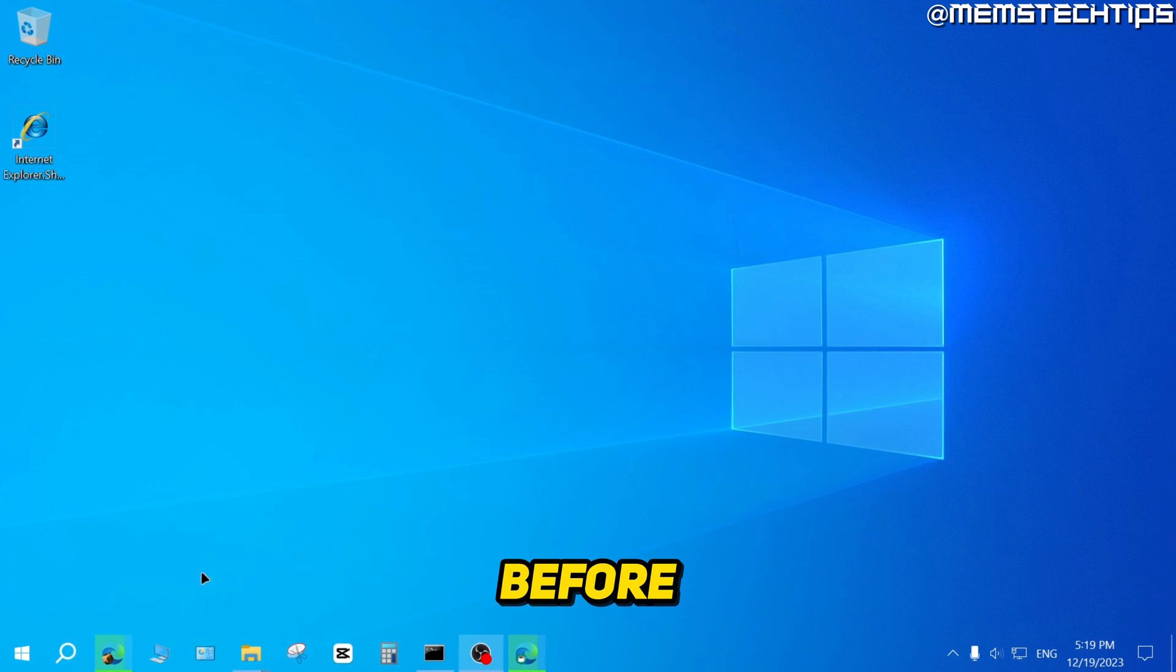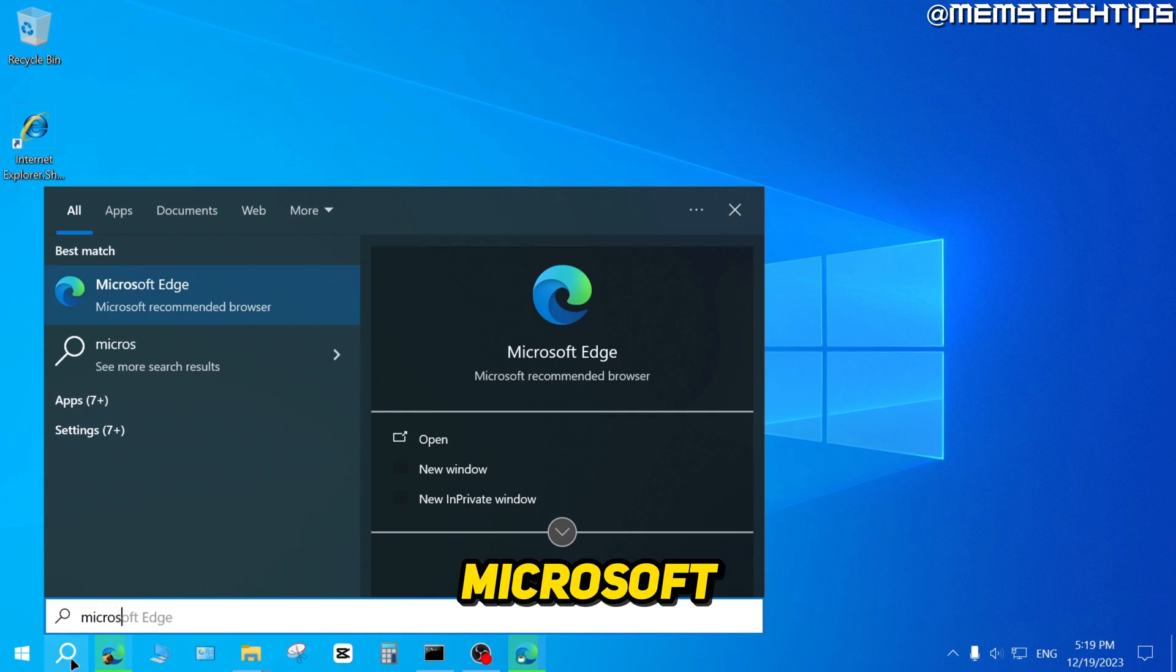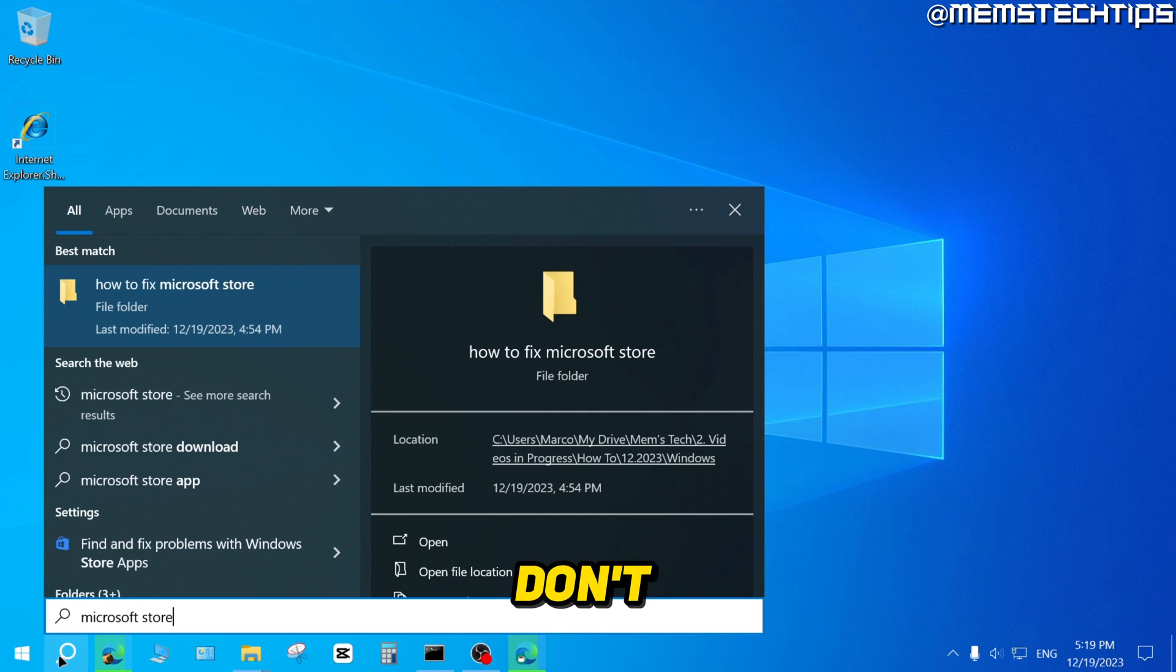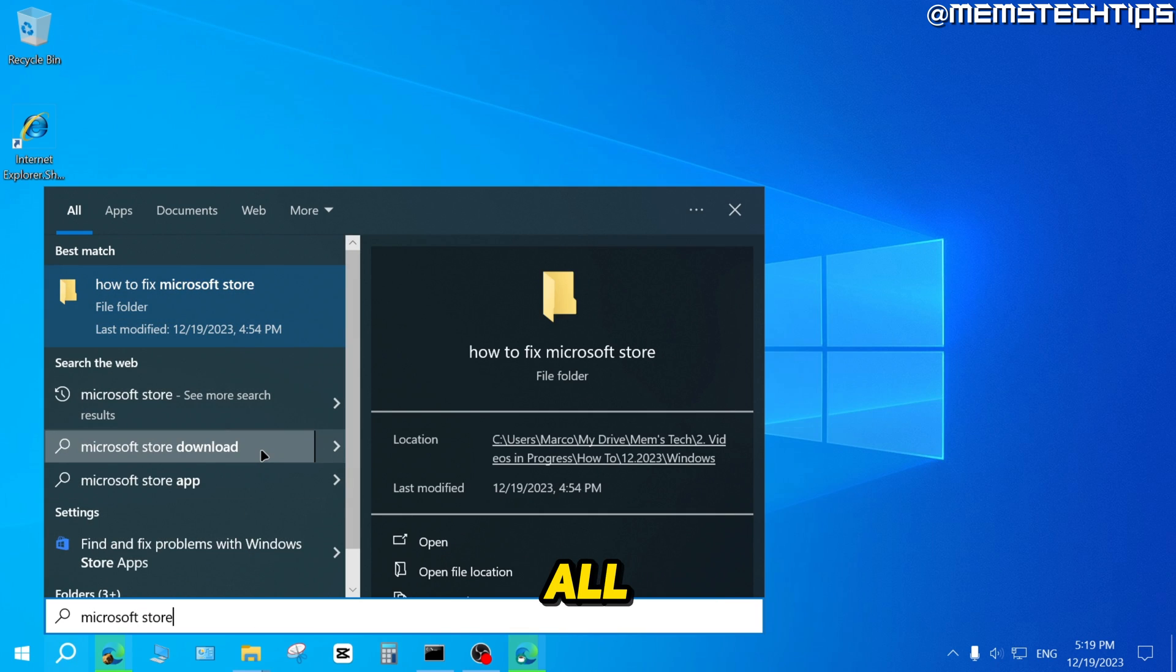Now, just to show you before we start, if I do a search on my computer for the Microsoft Store, you'll see that I don't have the Microsoft Store installed at all.